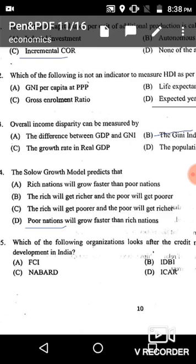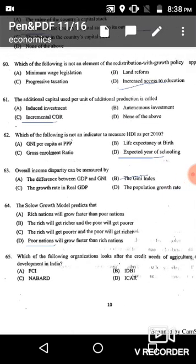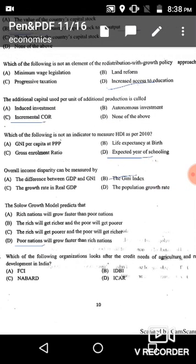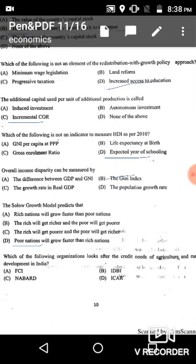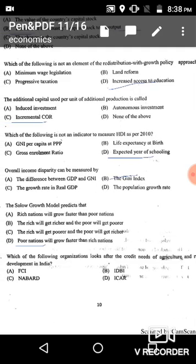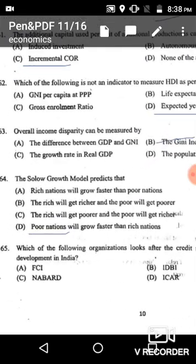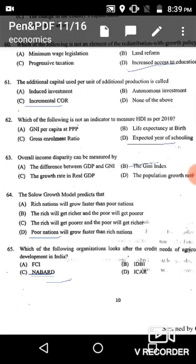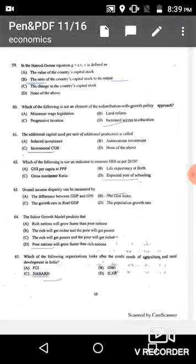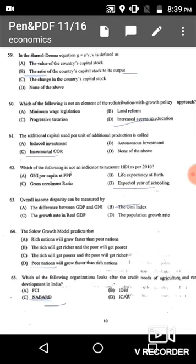Question 65: Which organization looks after the credit needs of agriculture and rural development in India? It is NABARD — the National Bank for Agriculture and Rural Development. Option C is the correct answer.